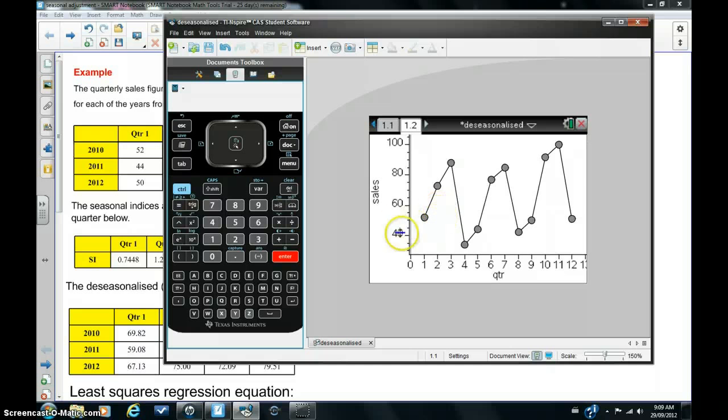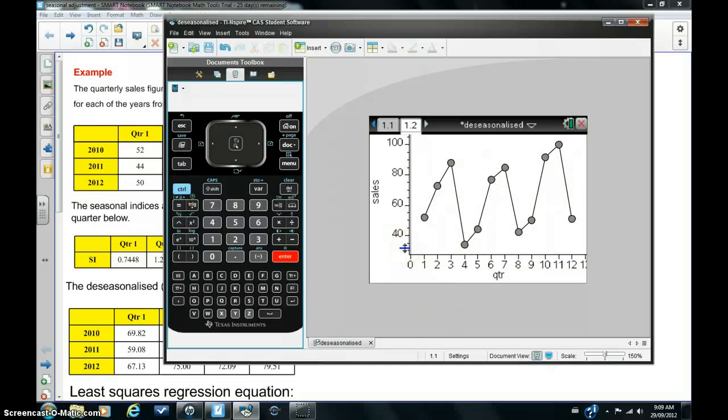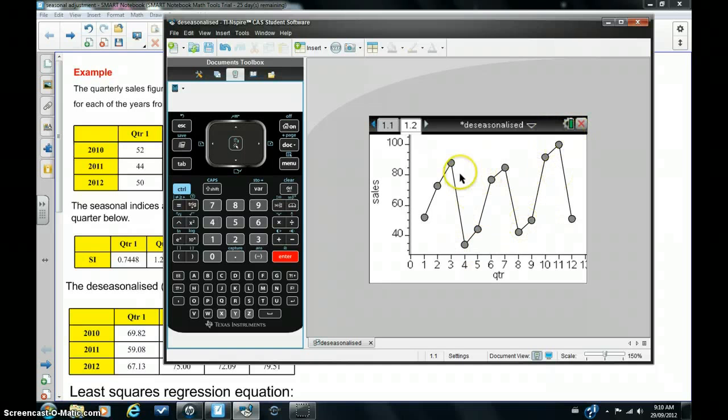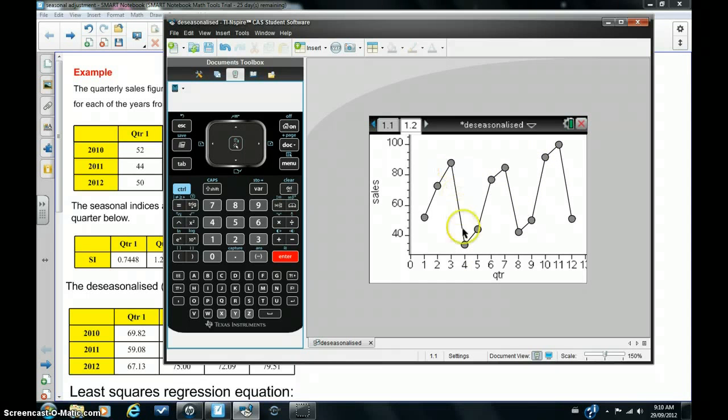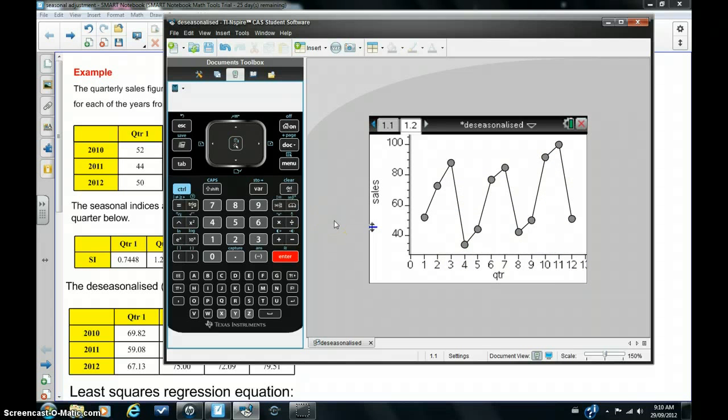Now what you should note, it's very difficult to decide on the actual trend of the sales over the years because there's quite a lot of troughs and peaks, quite a bit of variation. And you should also notice that there tends to be a peak at every third quarter, so the data is quite seasonal.